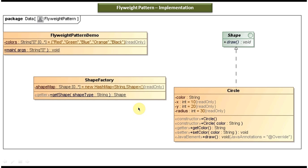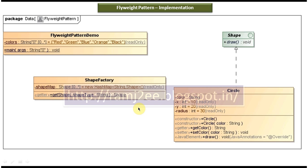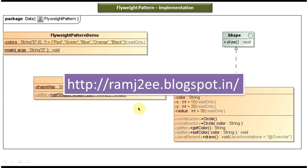I think now you understand flyweight design pattern implementation clearly. I have put together all this sample code in my blog called ramjdb — you can visit this site and get the sample code. This is about flyweight design pattern implementation. Thanks for watching. Bye.